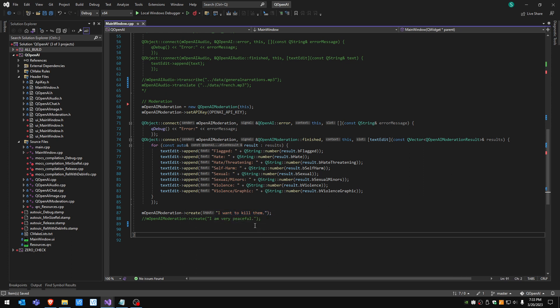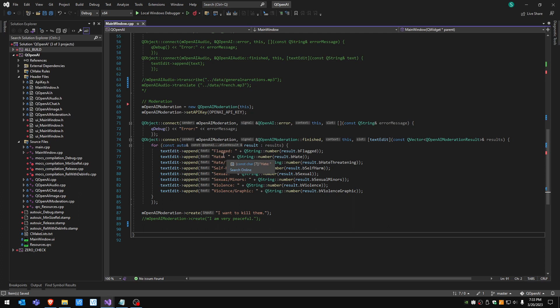You get back results and it tells you if this sentence should be flagged and other parameters. There are booleans that are more specific to why it was flagged.